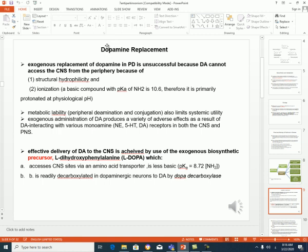For dopamine replacement therapy, we can't replace dopamine from an external source for many reasons. If dopamine is given externally, it will not access the central nervous system from the periphery because dopamine is hydrophilic and ionizable at physiological pH, so it will not cross the blood-brain barrier. There are also two types of enzymes that can metabolize it — L-COMT and MAO — so it will not be available in good amounts. Additionally, when given externally, dopamine can bind to different types of receptors including norepinephrine, serotonin, and dopamine receptors, causing many side effects in the central and peripheral nervous system.